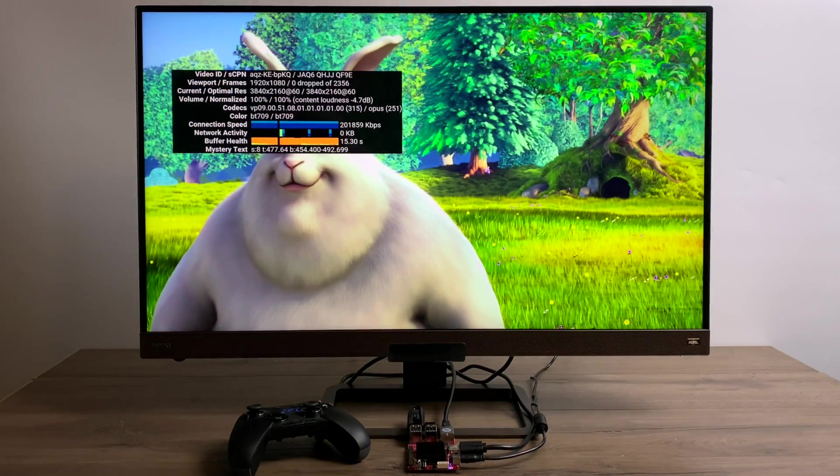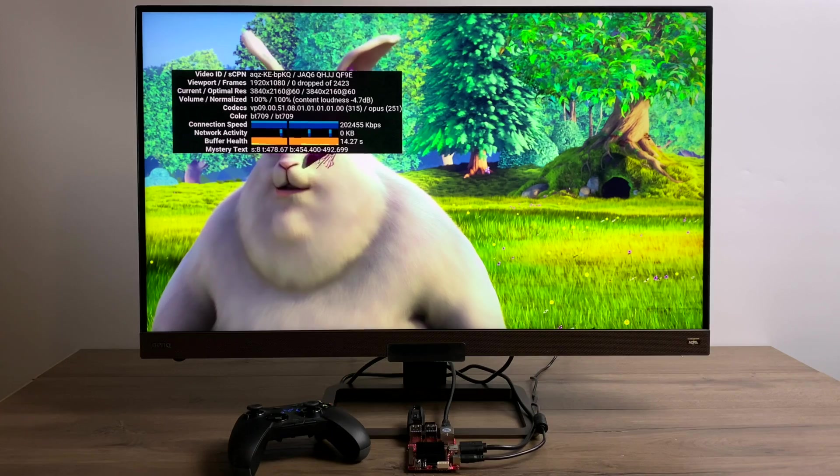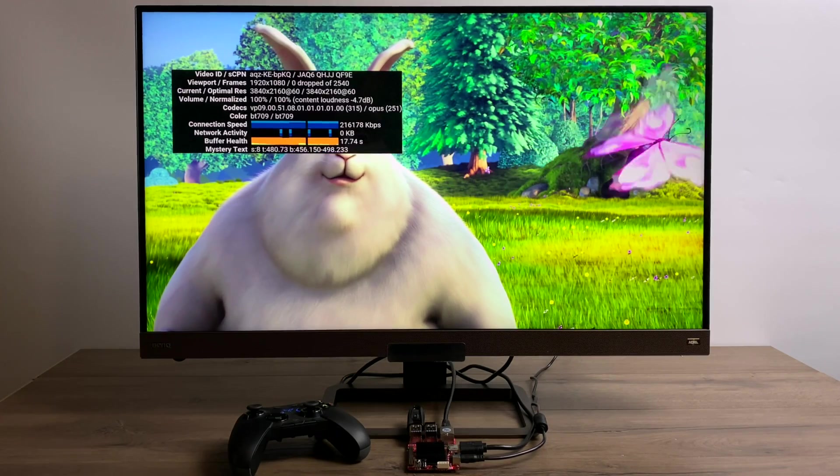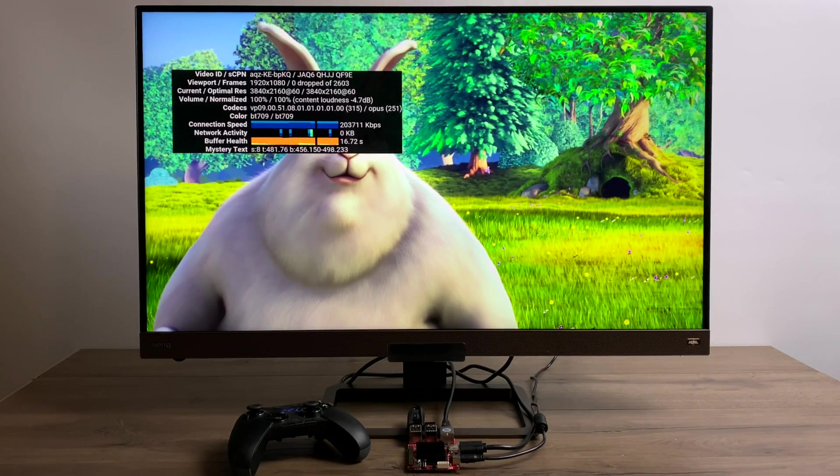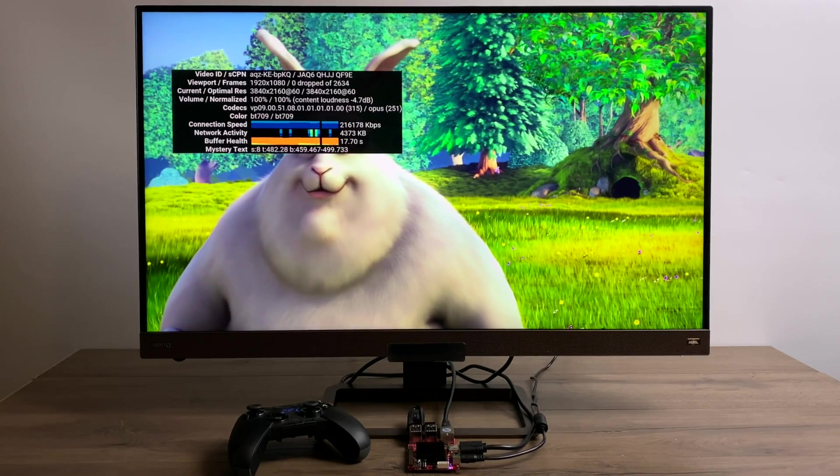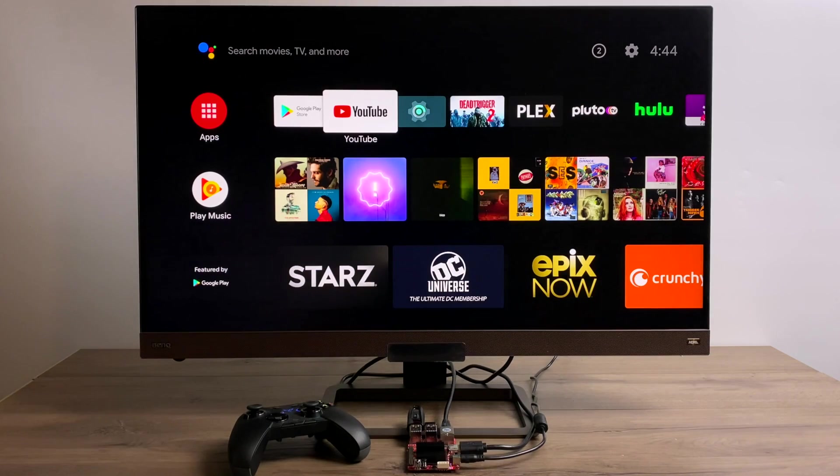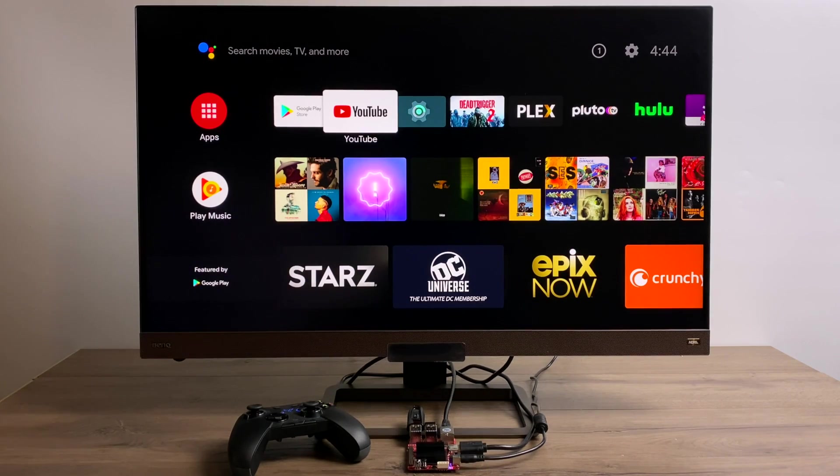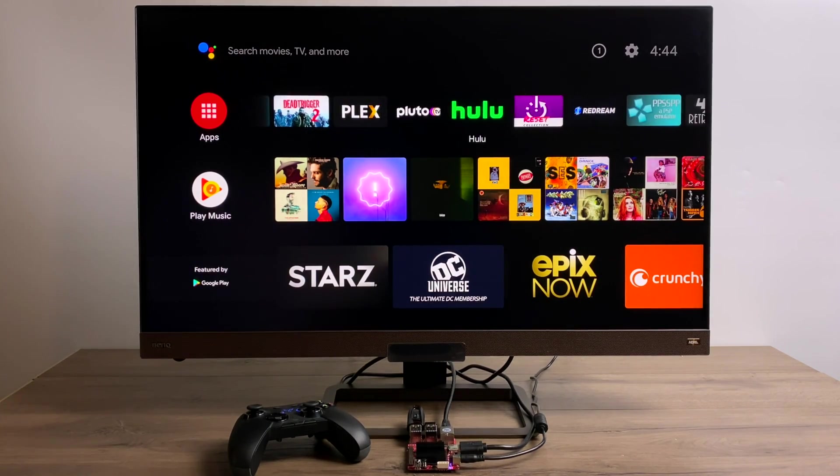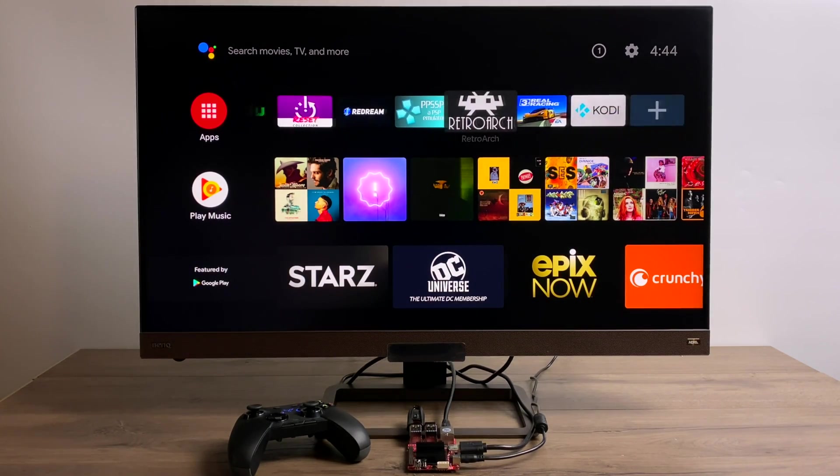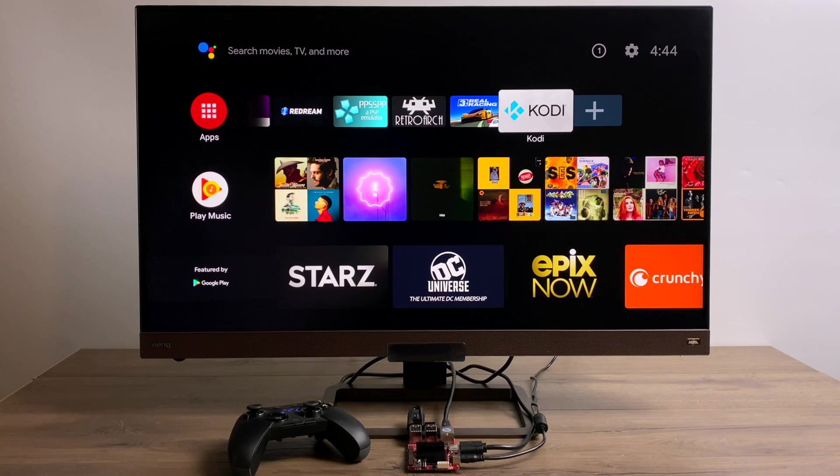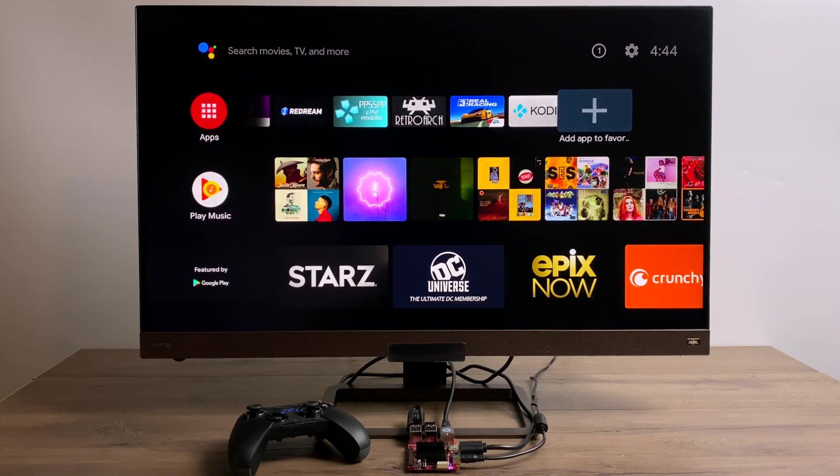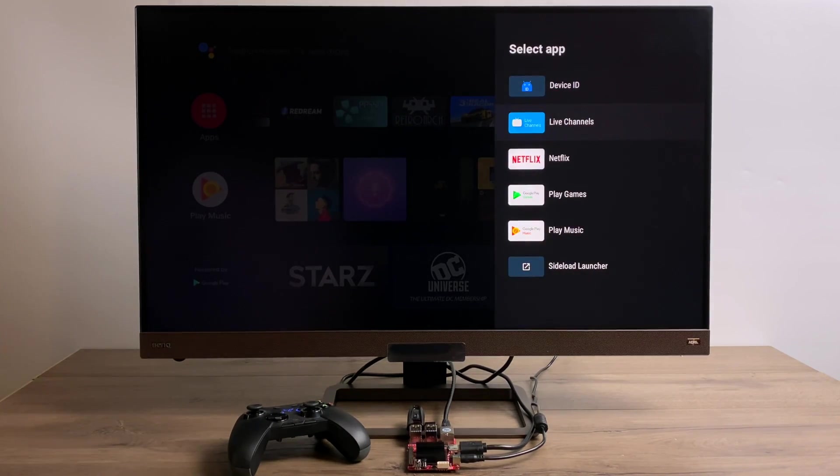Now one of the reasons I always discourage people from using one of these boards with Android for 4K content is Widevine drivers. They're not installed on this version of Android and I don't think they're officially ever going to be supported by the Odroid C4. So if you want to install the 4K version of let's say Netflix, it's just not going to work.